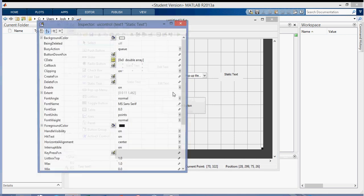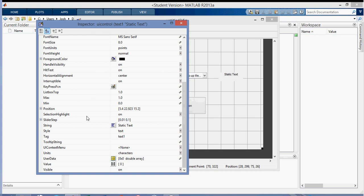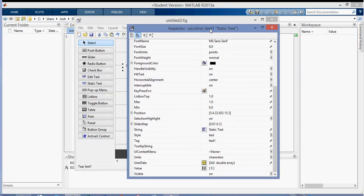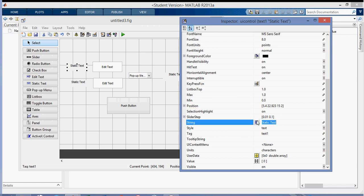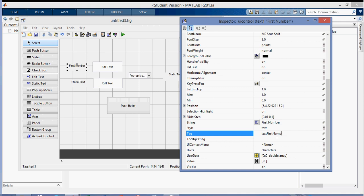First I want to change what these actually say. I'm going to change a few fields in this inspector window — I'm changing the static text. There are a couple fields you should be interested in: the string field, the tag field, and the units field. Those are the three I use most of the time. For the string, I want this to say 'first number', and for the tag I'll put 'text first number'. I try to keep them the same. In the edit fields it'll say 'edit', and in the pop-up menu it'll say 'pop'.